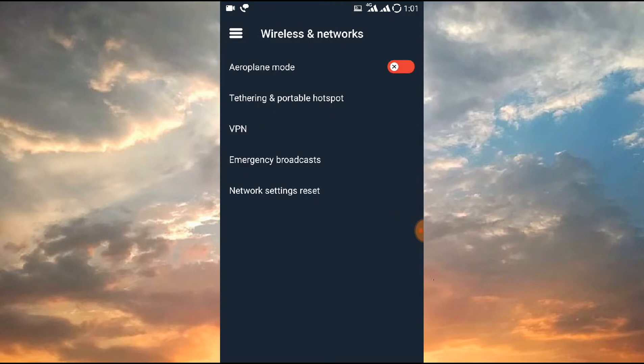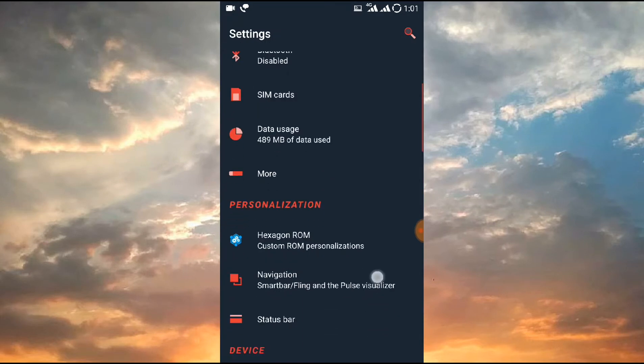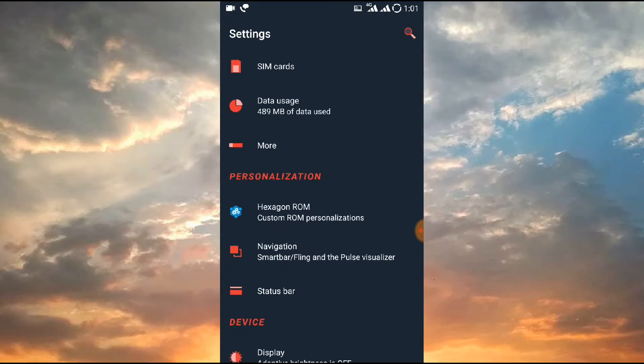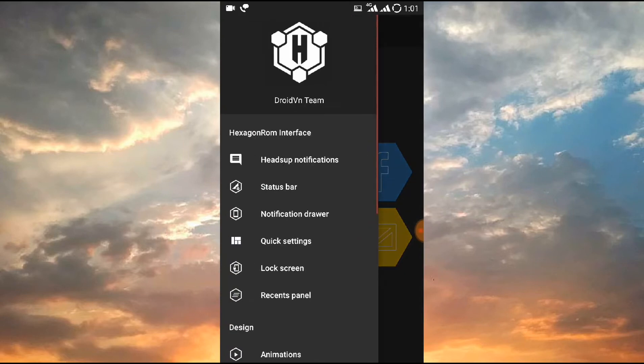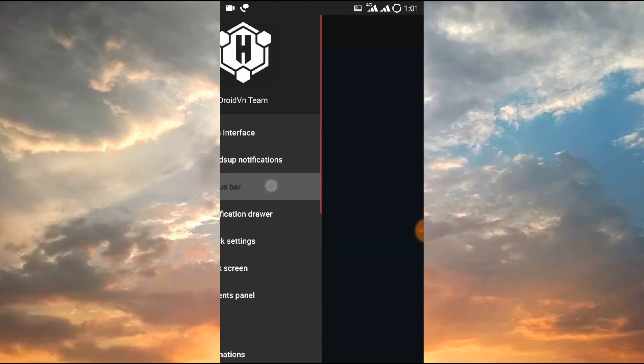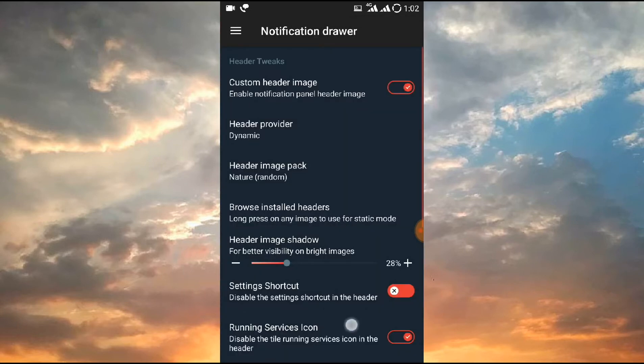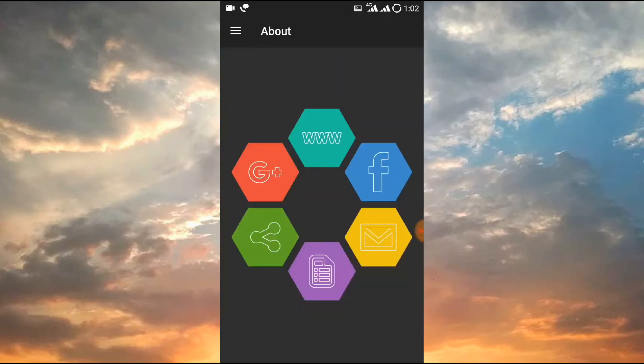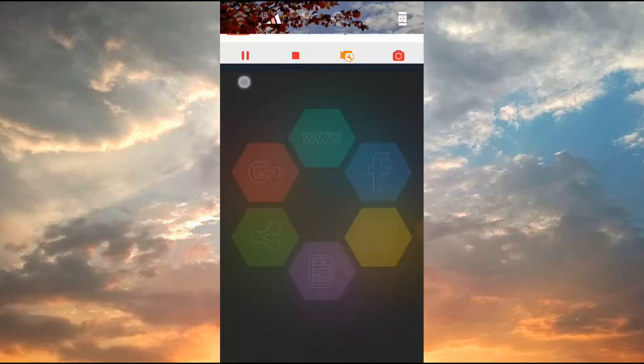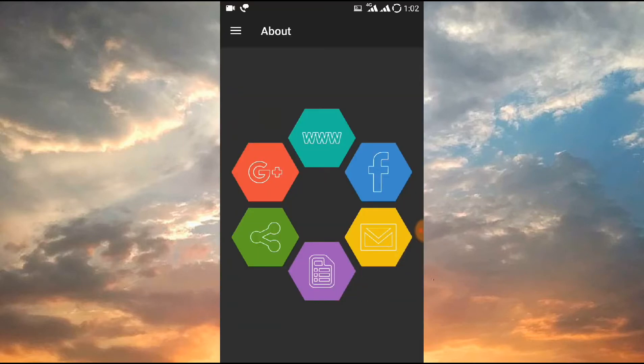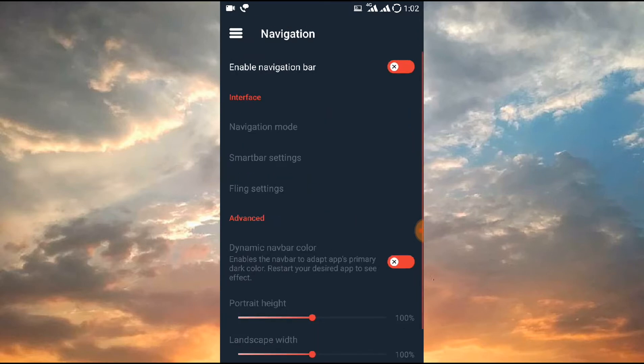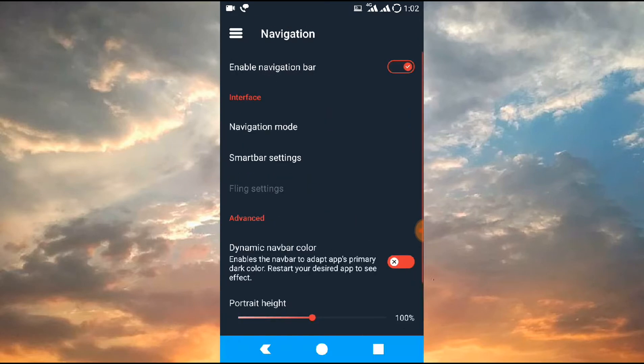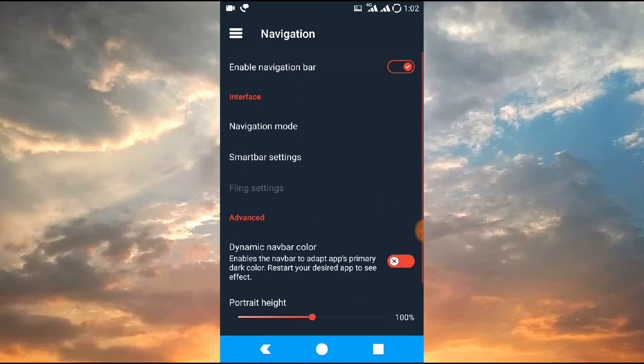Now let's talk about the Hexagon ROM customization. There are pretty much customization available here, just like other 7.1.2 Nougat ROMs. For the navigation bar, as you can see, you will find a hexagonal kind of navigation bar. But since I have installed a theme from the Substratum theme engine, I have a navigation bar like this. But you will get the stock if you do not install anything.